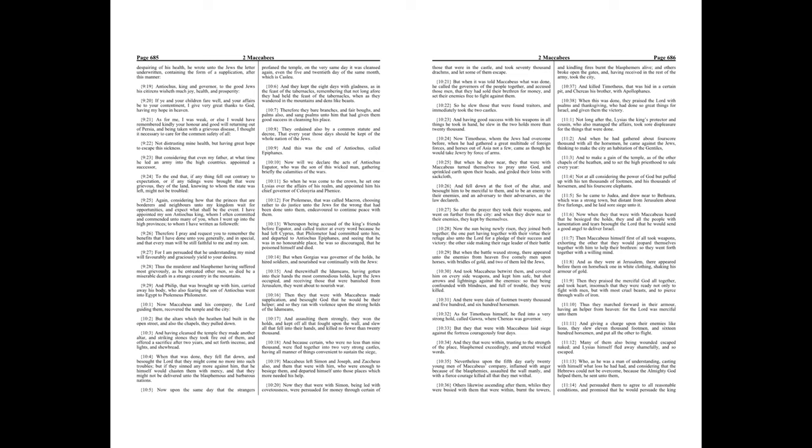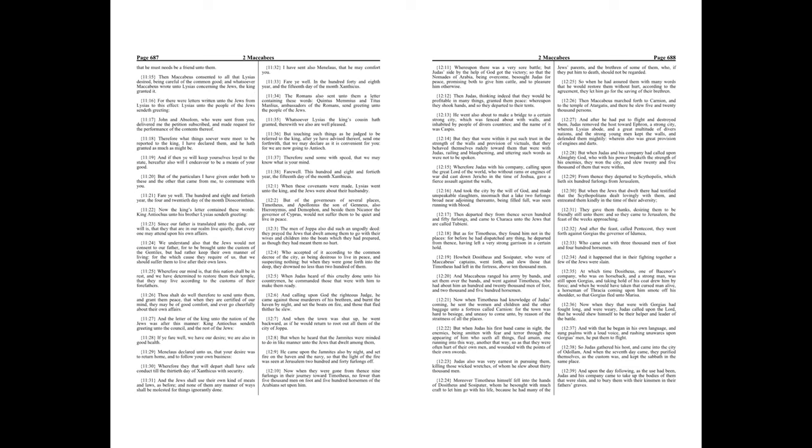Who, as he was a man of understanding, casting with himself what loss he had had, and considering that the Hebrews could not be overcome, because the Almighty God helped them, he sent unto them, and persuaded them to agree to all reasonable conditions, and promised that he would persuade the king that he must needs be a friend unto them. Then Maccabeus consented to all that Lysias desired, being careful of the common good, and whatsoever Maccabeus wrote unto Lysias concerning the Jews, the king granted it.